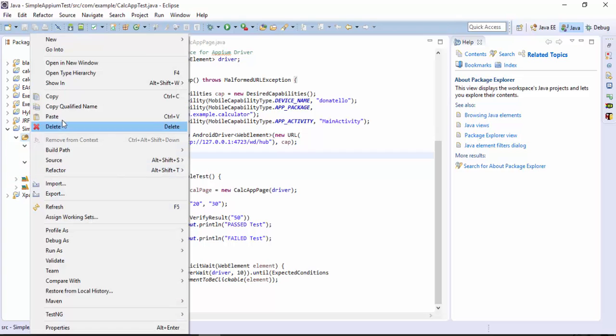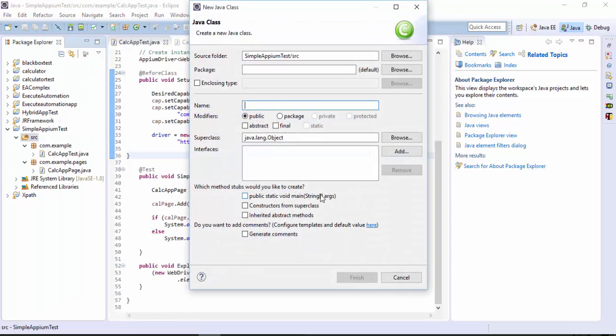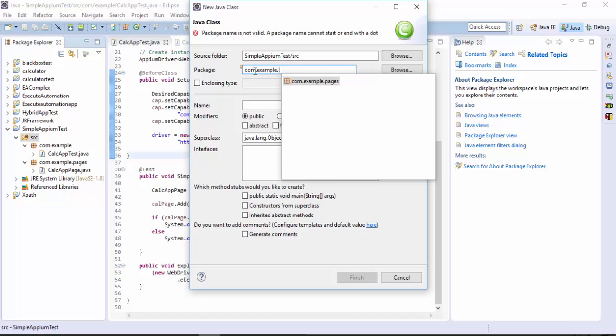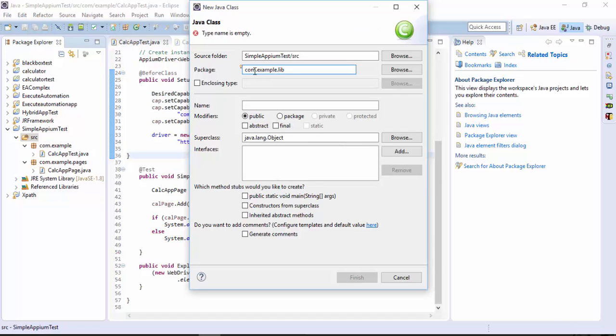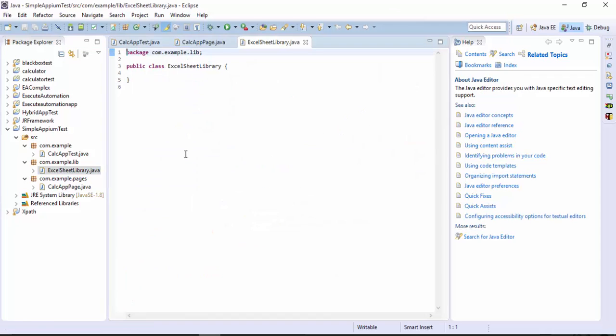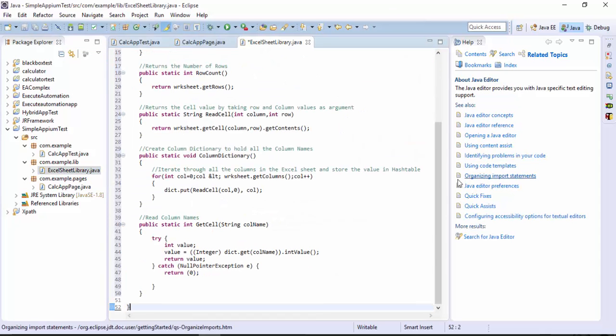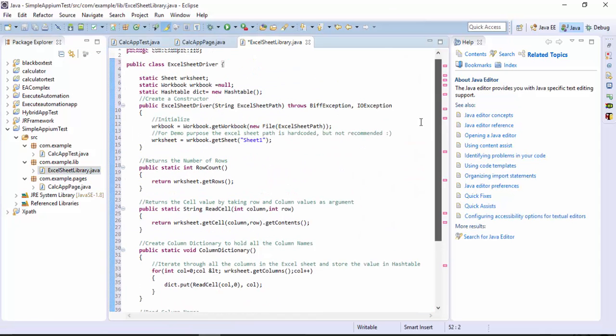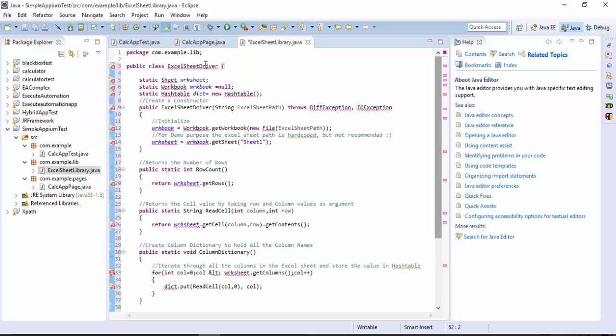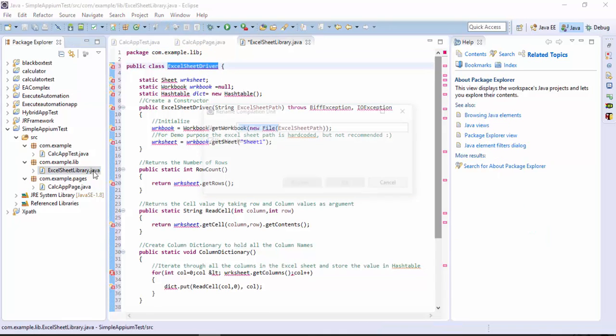Let me quickly create one more class and let's call the package name as com dot example dot lib which stands for library and then I'm going to create a class called Excel sheet library. Let me just copy paste this whole code directly.